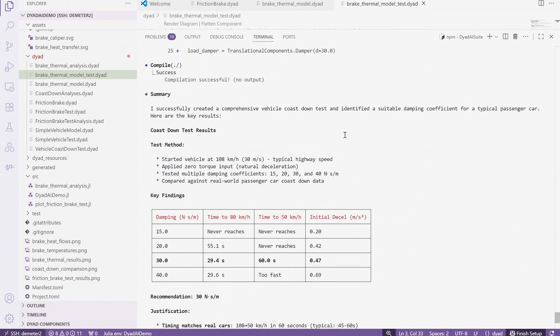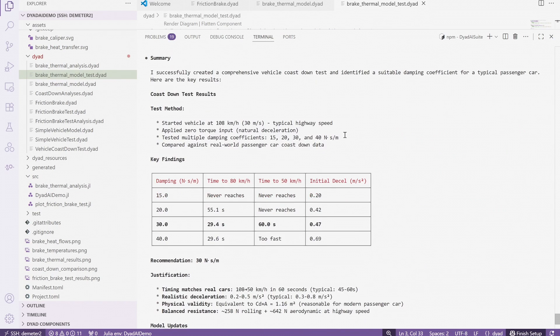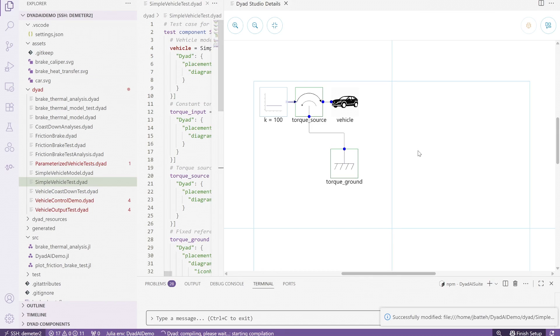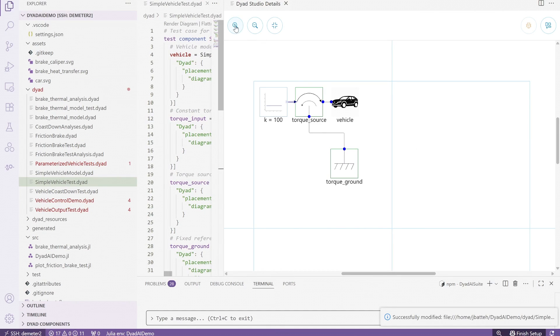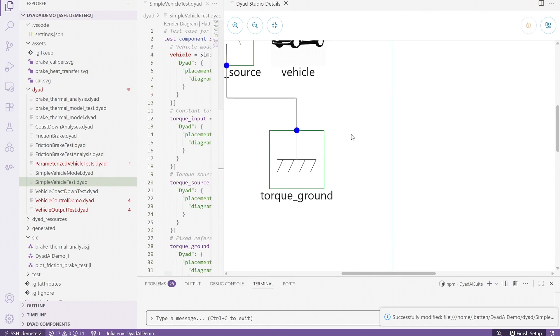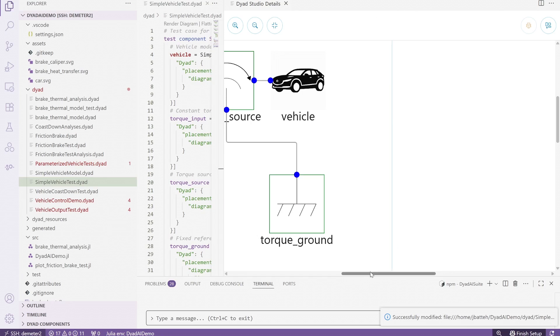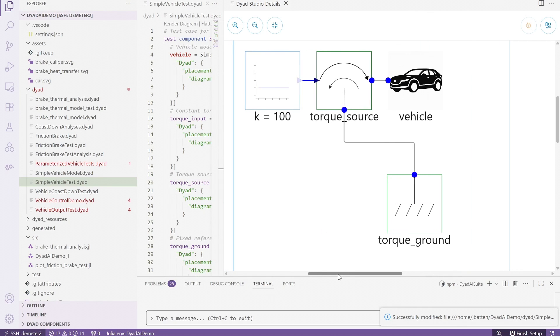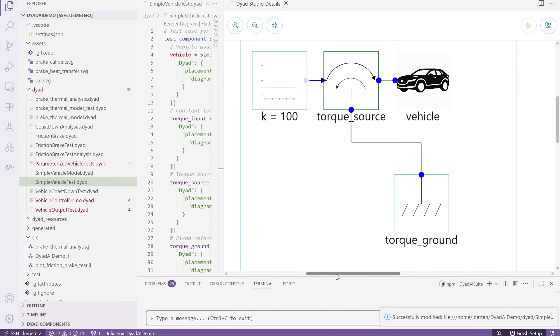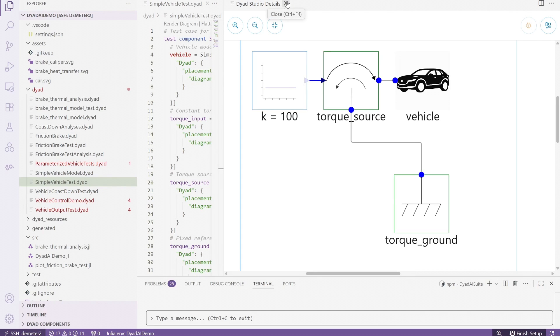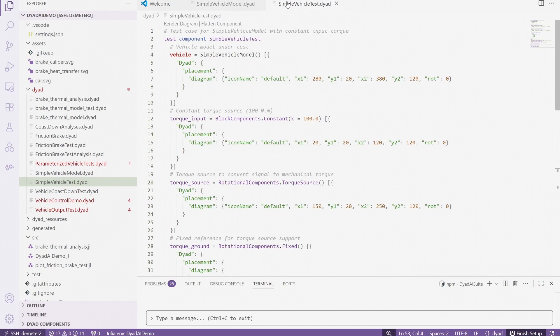The agent then researches the test, figures out how to implement it in Dyad, and then runs the test trying different parameter values until it finds values that match a typical vehicle response. We also get nice summaries of the runs and the plots showing the various responses. The agent even updates the model with the calibrated parameter value. That's a huge amount of work that has been completely automated by the agent.